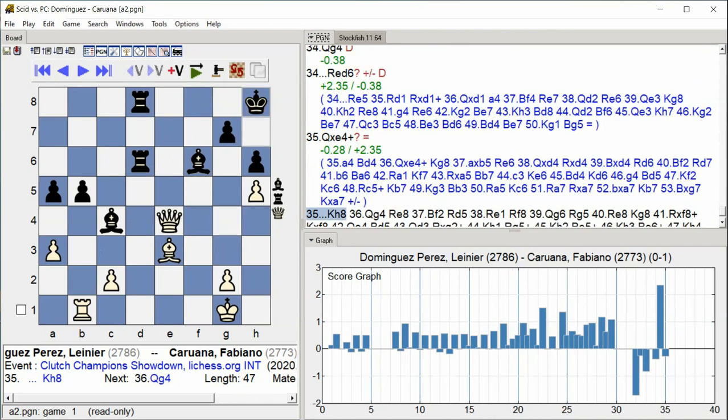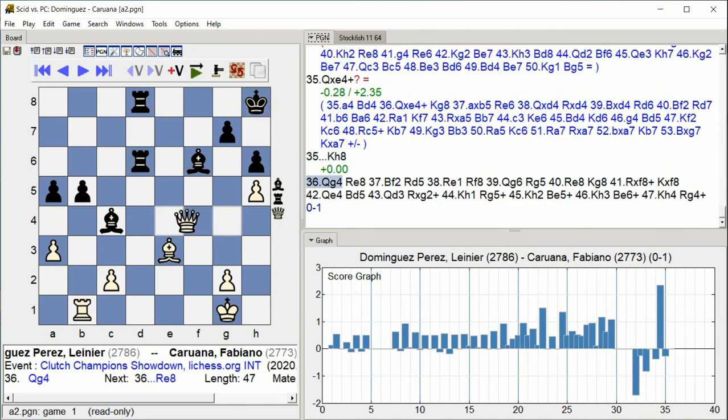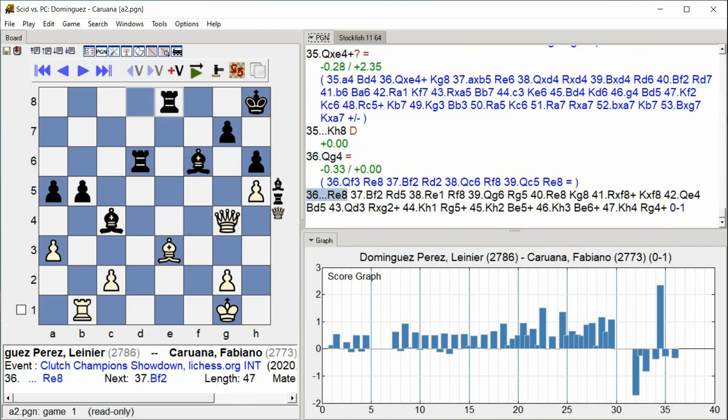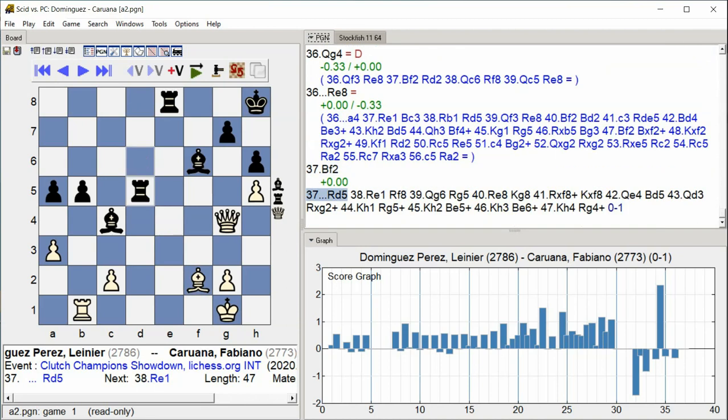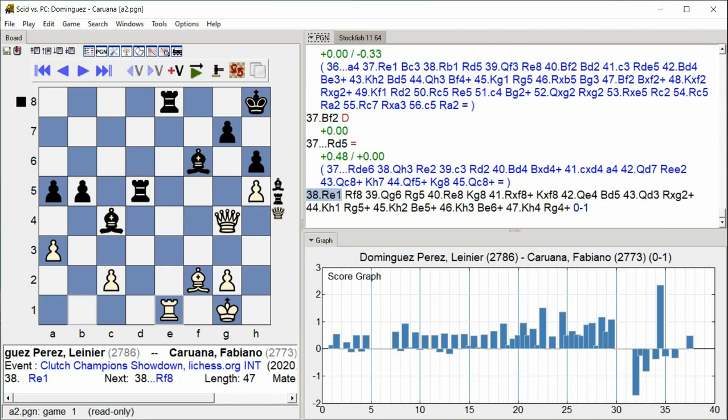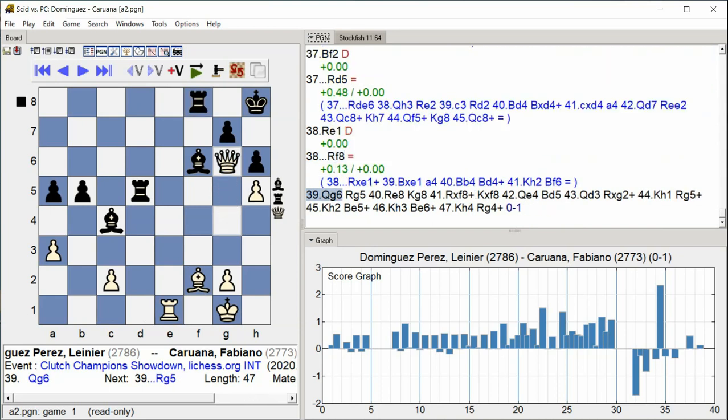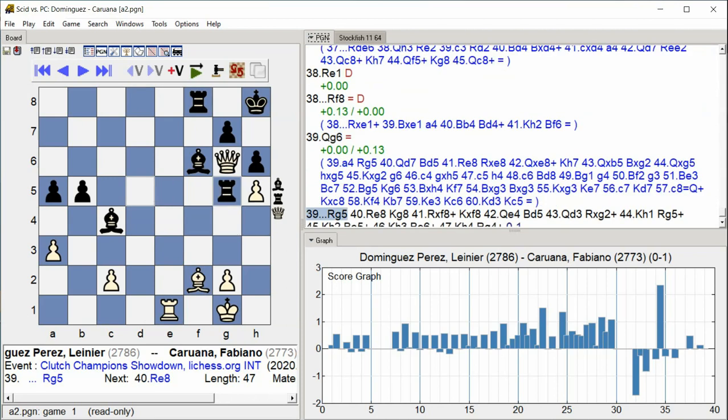King H8, Queen G4, Rook E8, Bishop F2, Rook D5, Rook E1, Rook F8, Queen G6, Rook G5